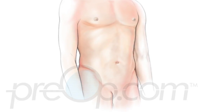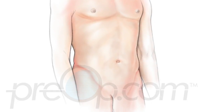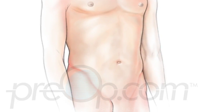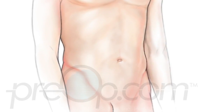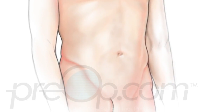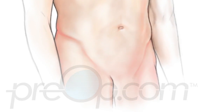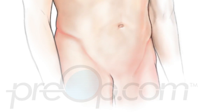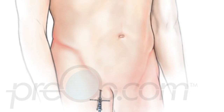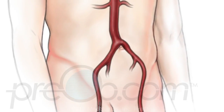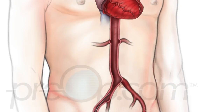For your cardiac catheterization procedure, you will be positioned carefully on an x-ray table. The skin over an artery of your leg or arm is cleaned, then numbed with local anesthetic. You will feel a sting and burn that lasts only a few seconds. A tiny cut is made over the artery and a guide for the catheter is placed. You may feel pressure, but you should not feel pain.